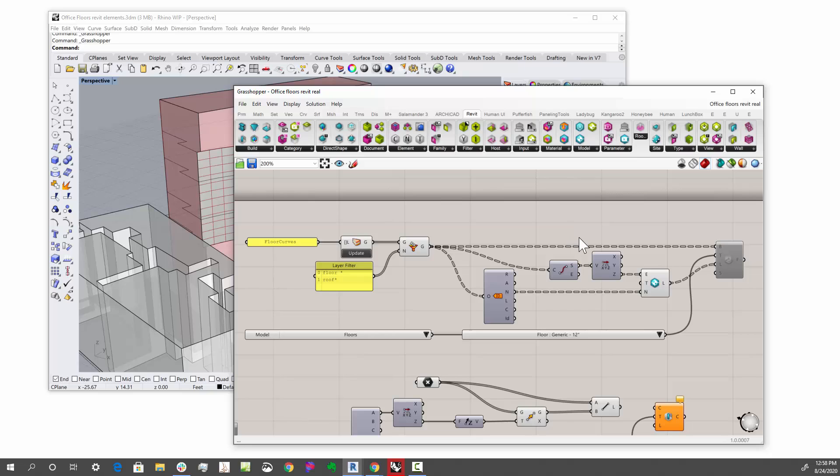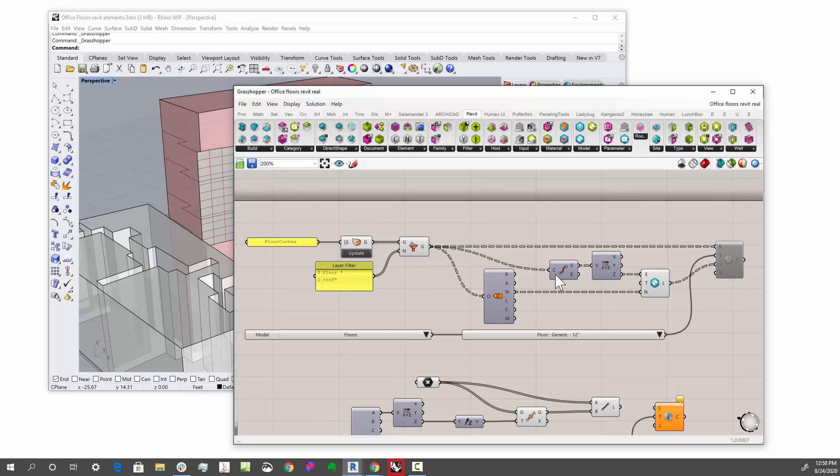And what we're doing is, I'm actually, this is a very interesting one. I have the curves, and I find the elevation of the curve by grabbing the first point. And then I feed that actually into a level.